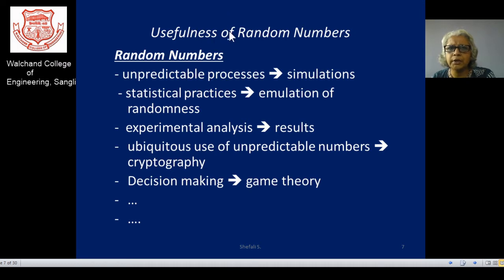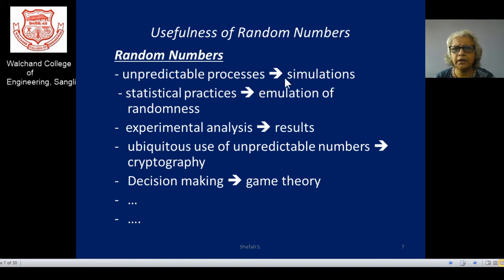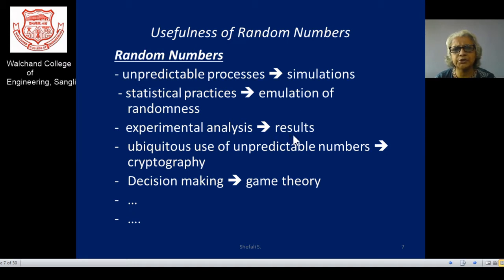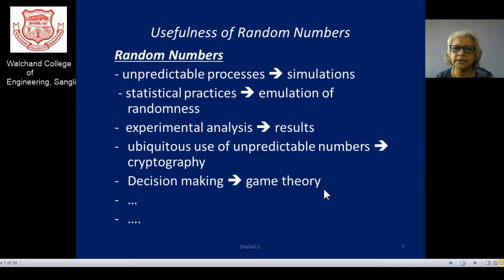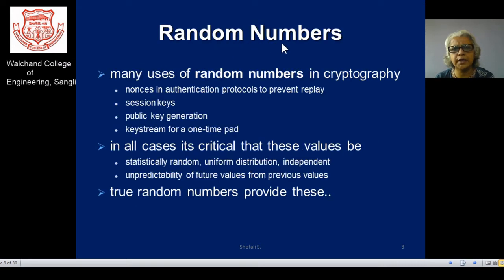When talking about random numbers, their useful applications include areas where unpredictable processes exist, which can be simulated or defined. Statistical practices allow emulation of randomness, and experimental analysis can show results. Ubiquitous use of unpredictable numbers is found in cryptography theory. Decision-making ideas can be made with predictions using game theory. Many uses of random numbers exist.